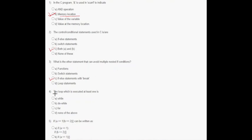In question number four, it says that the loop which is executed at least once — that is the do-while loop.